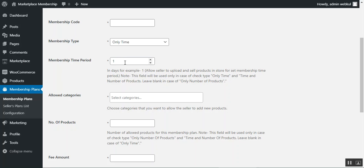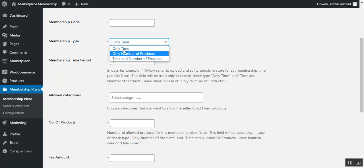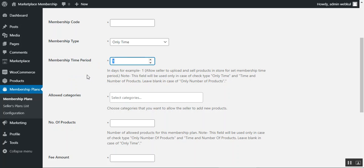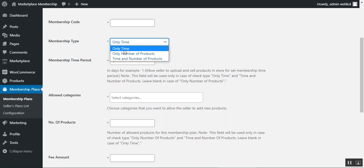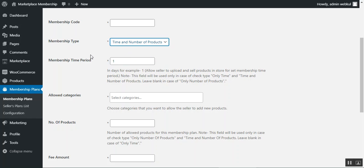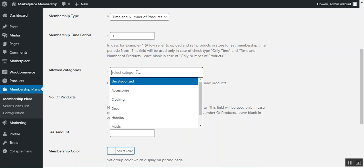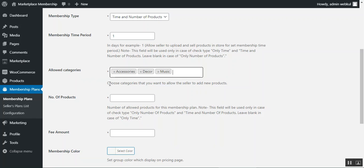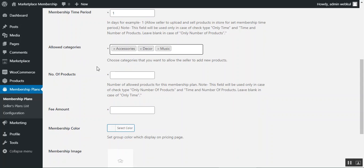The membership time period field is used only when the membership type is set to 'only time' or 'time and number of products.' For types involving product counts, the time period may be left blank. The Allowed Category field lets you choose which product categories marketplace vendors can use when adding products — only selected categories will be available to vendors.